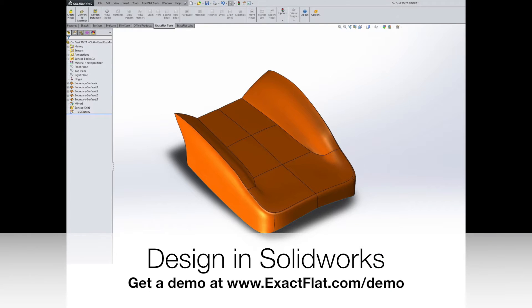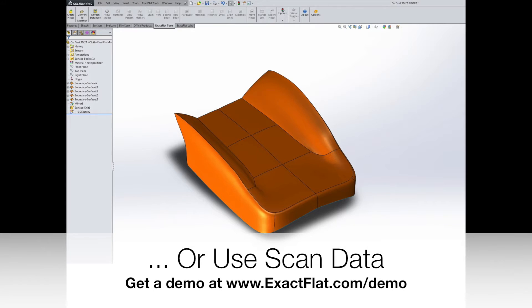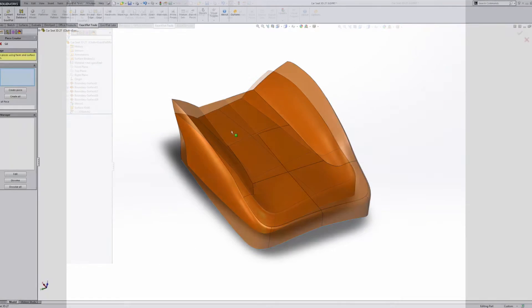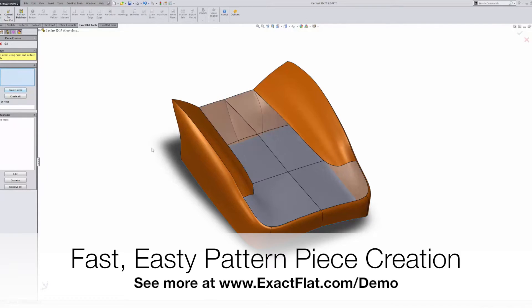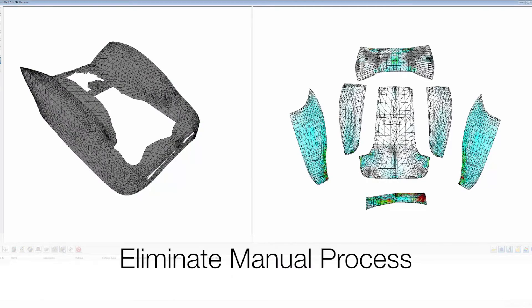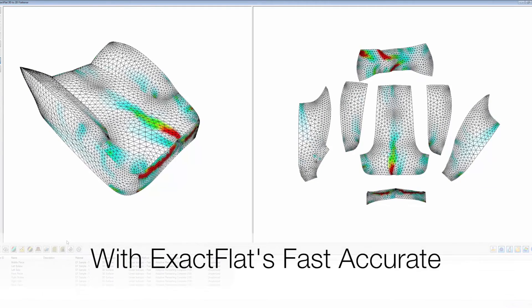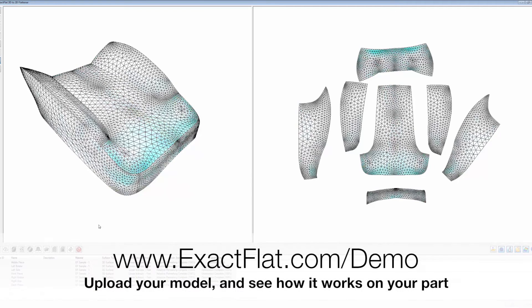With XactFlat you can design your part in SOLIDWORKS, import in any of the supported formats or use scan data. XactFlat offers fast, easy pattern piece creation and helps eliminate manual processes with fast and accurate 3D to 2D flattening algorithms. Upload your model to see how it works on your part.